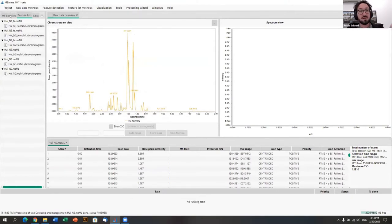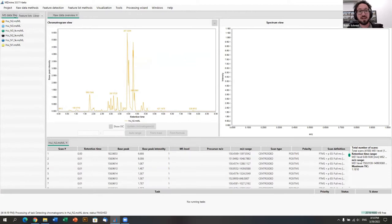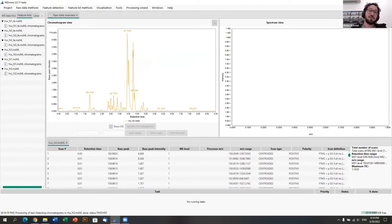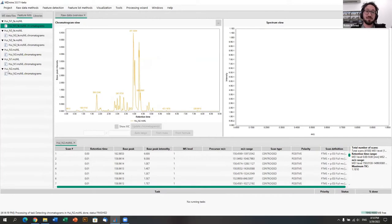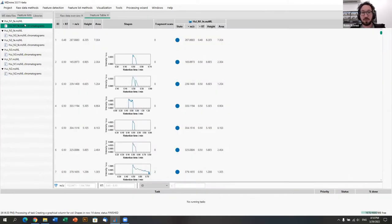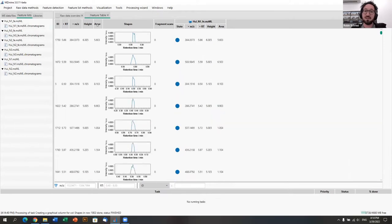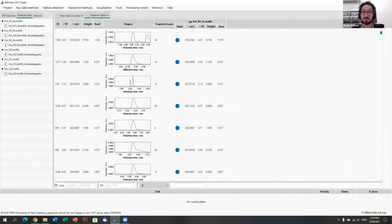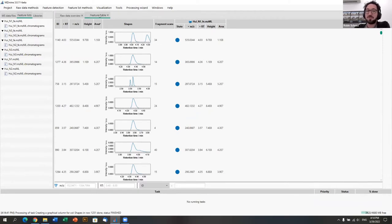Switching from data files to feature lists, we can see we have created feature lists. Double-clicking on the chromatograms opens the feature table — these are the chromatograms we've built. Some still contain multiple features for the same mass-to-charge ratio, so in the next step we want to split those chromatograms into separate features.